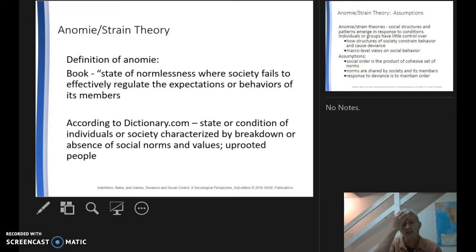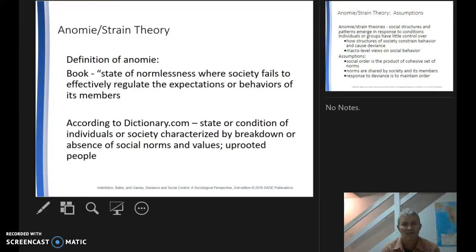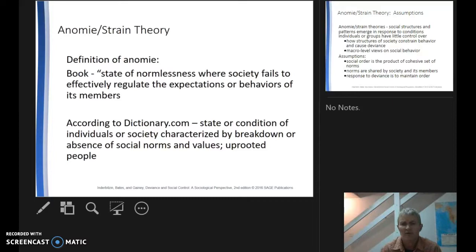A definition of anomie: the book states that anomie is a state of normlessness where society fails to effectively regulate the expectations or behaviors of its members. Dictionary.com describes it as a state or condition of individuals or society characterized by breakdown or absence of social norms and values — essentially uprooted, disorganized people. This social unease, this normlessness, certainly has consequences within society.